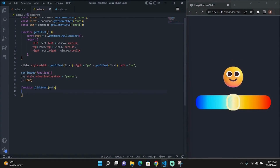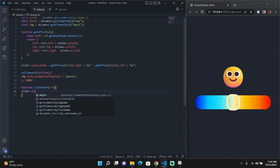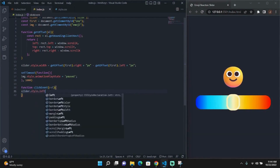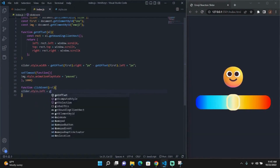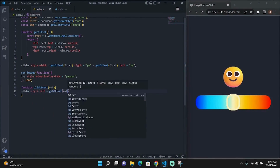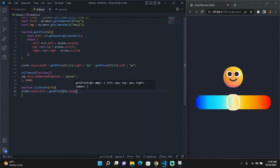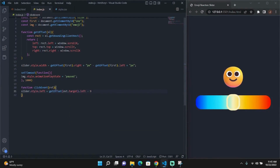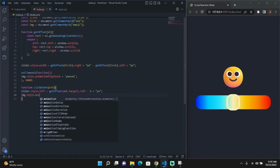So now we are creating our click event function. This function will take one parameter — the element that was clicked. This function will then do logic based off of the clicked element, like moving the slider to that element's position and changing the emoji to that temperature value.